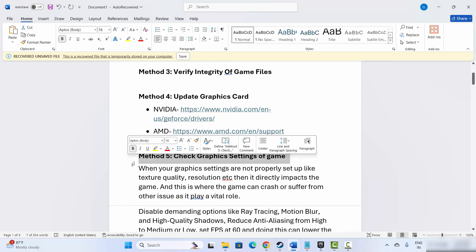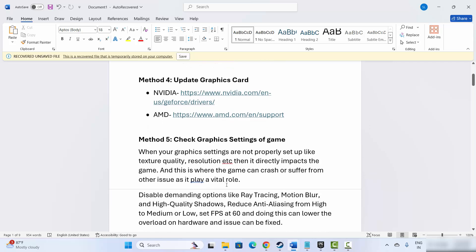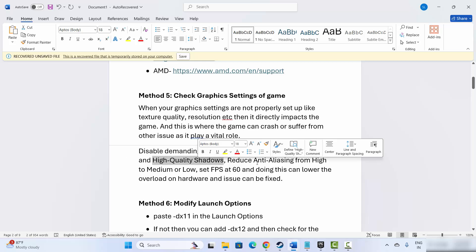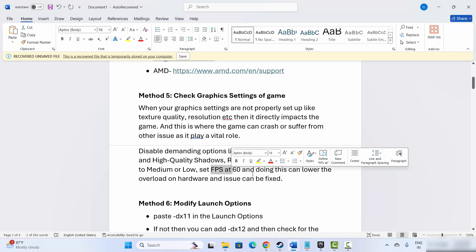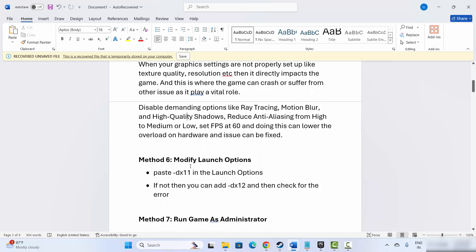Next, check the graphics settings of the game. When your graphics settings are not properly set up — like texture quality, resolution, etc. — it directly impacts the game and can cause crashes or other issues. You are suggested to disable demanding options like ray tracing, motion blur, or high quality shadows, reduce anti-aliasing from high to medium or low, and set FPS to 60. Doing this can lower the load on hardware and hopefully resolve the issue.